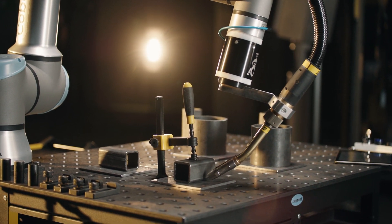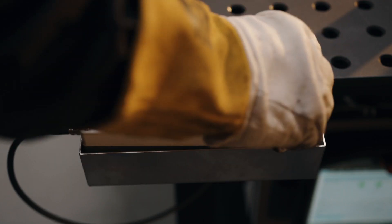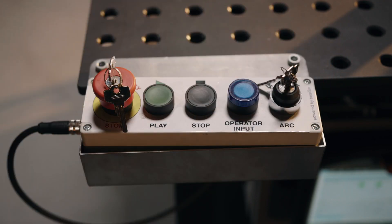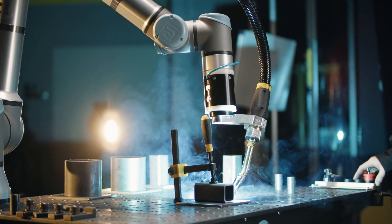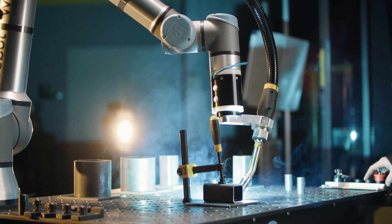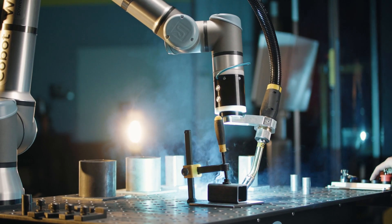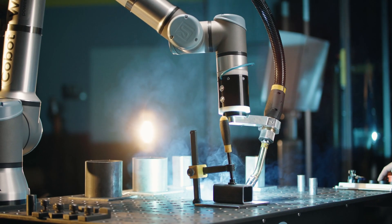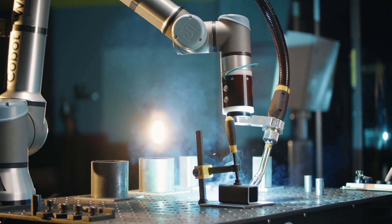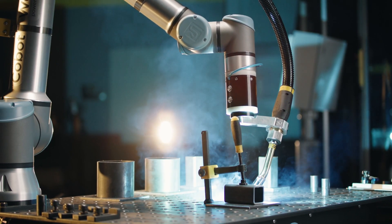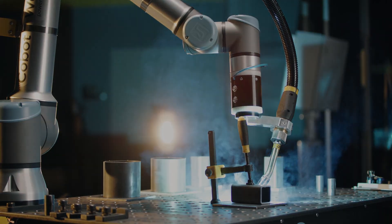If you're satisfied with the torch path, turn the key to arc-on and start welding. Note that for safety, you can only initiate robot motion with the operator pendant.